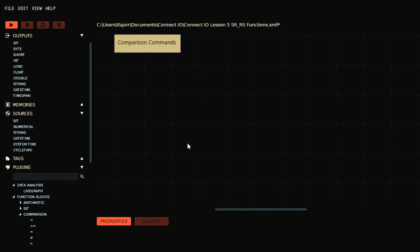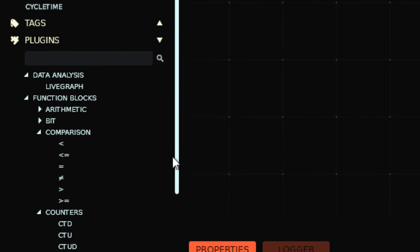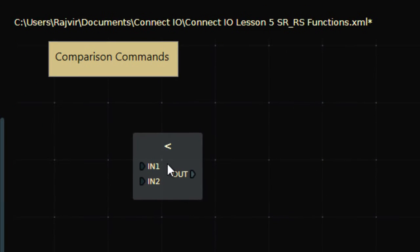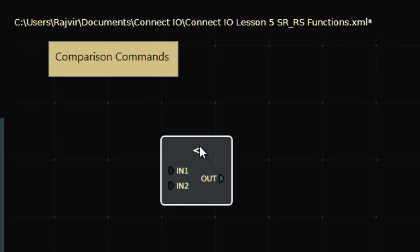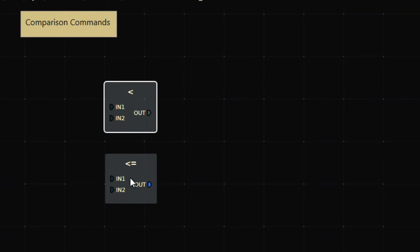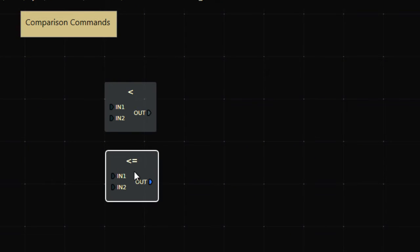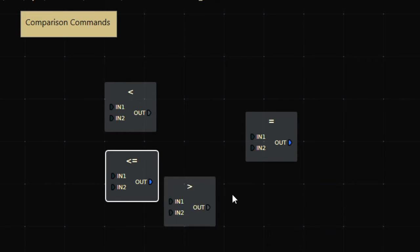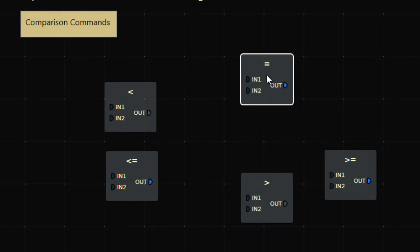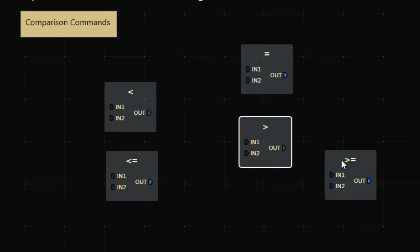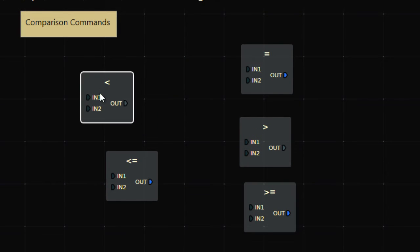Alright, next is the comparison commands. You will find over here this is a two input less than comparison command. This is a less than symbol, this is less than equivalent to, this is equivalent to, greater than, and greater than equivalent to. So you have five comparison commands, so let's see how we can use that.